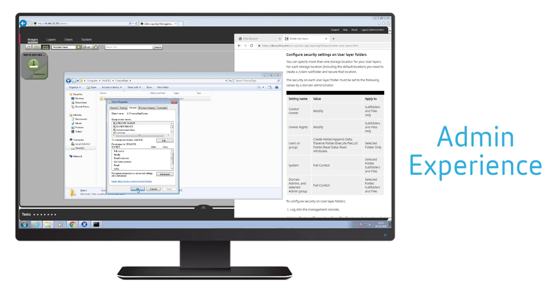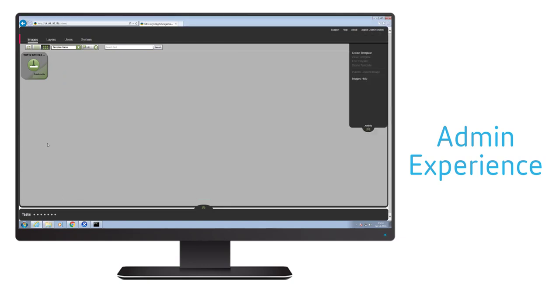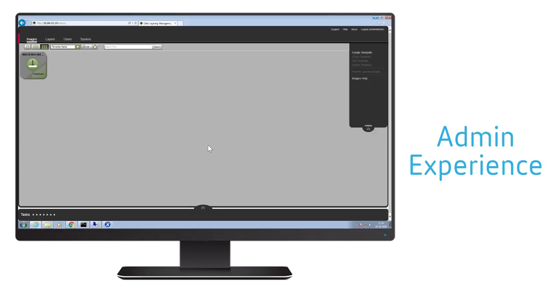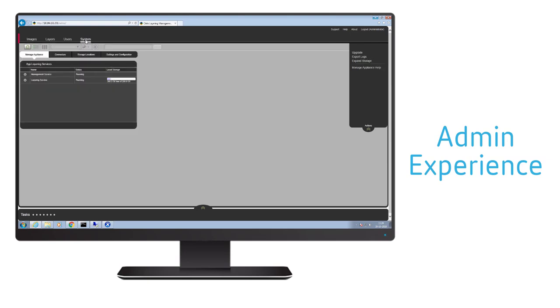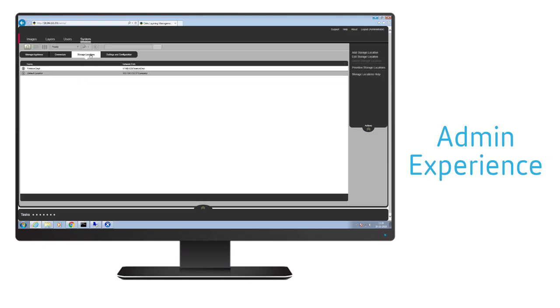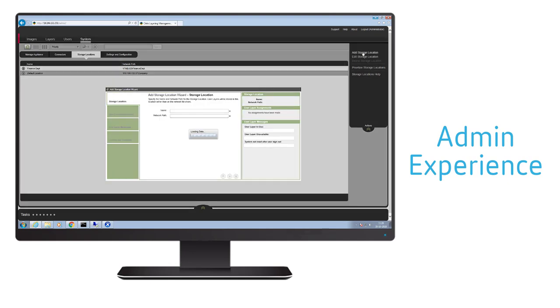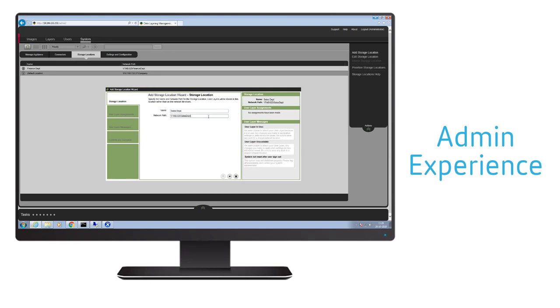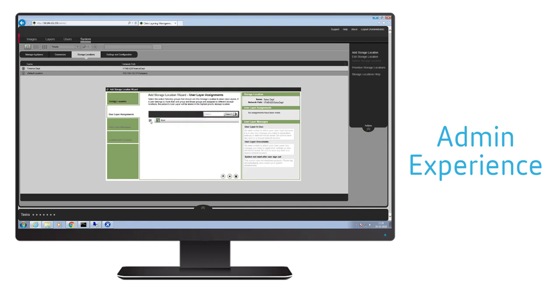To configure the user layer storage location, log in to the ELM as a domain admin, traverse to system and select storage location. Click on add storage location. The first location added is the default user layer. We will need to add a name and the network path and then click the down arrow.